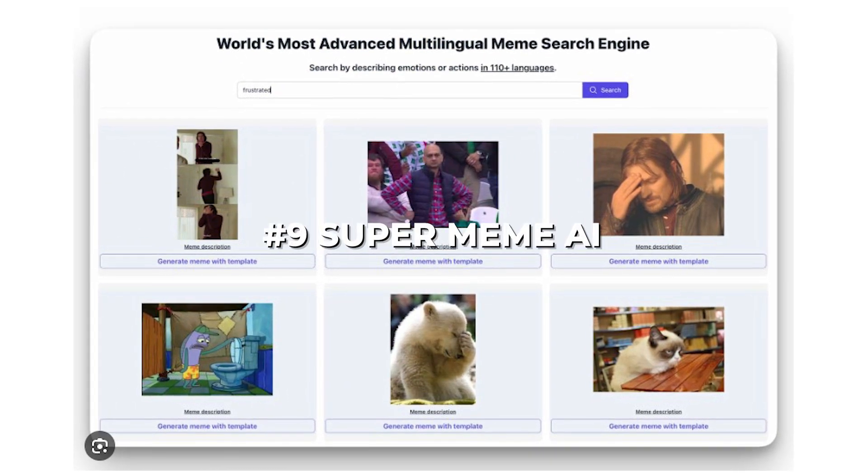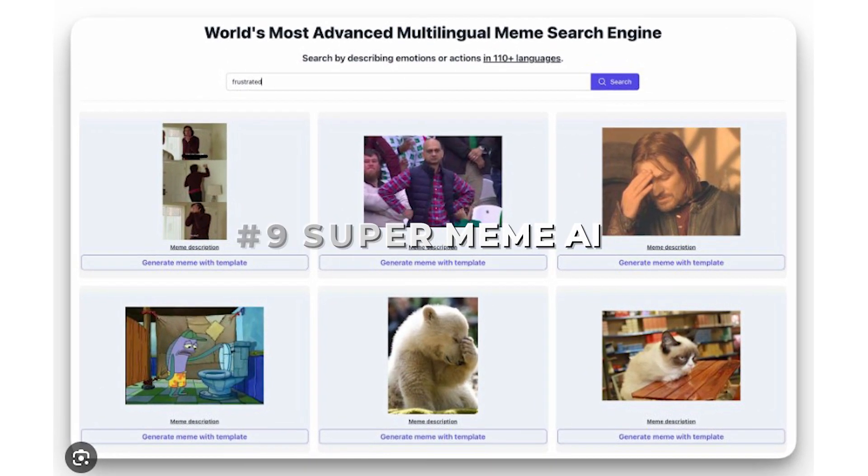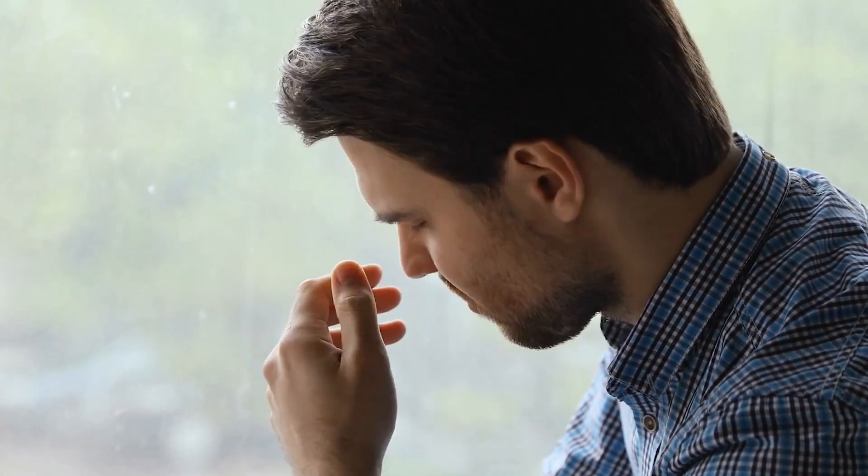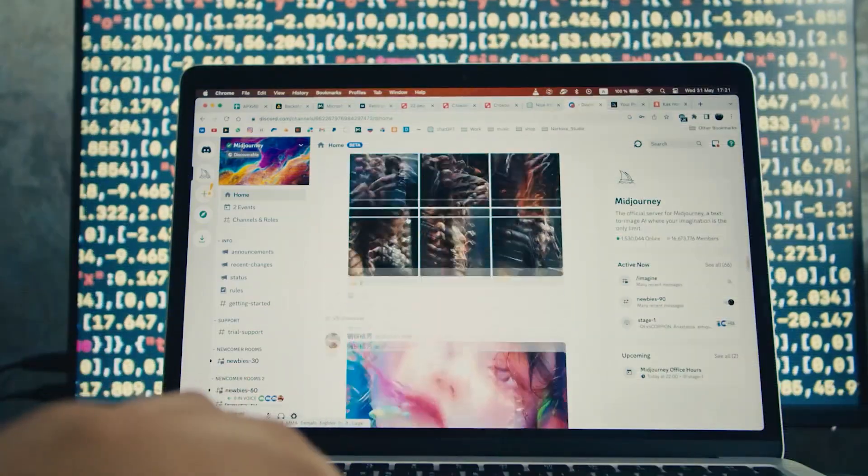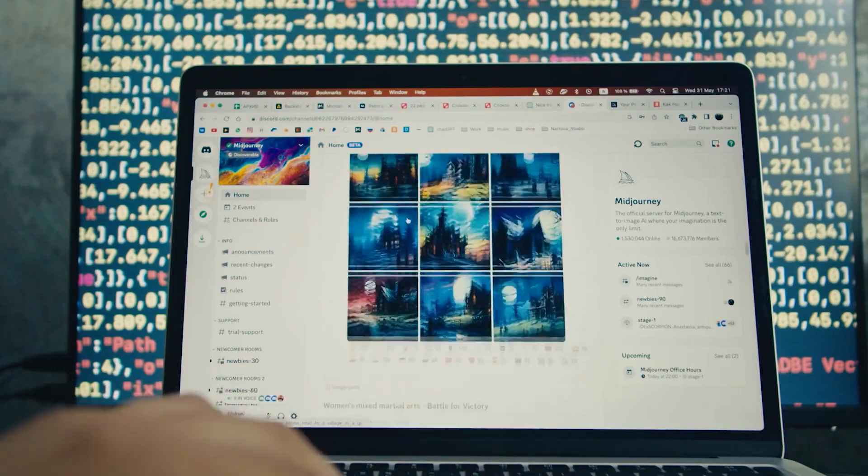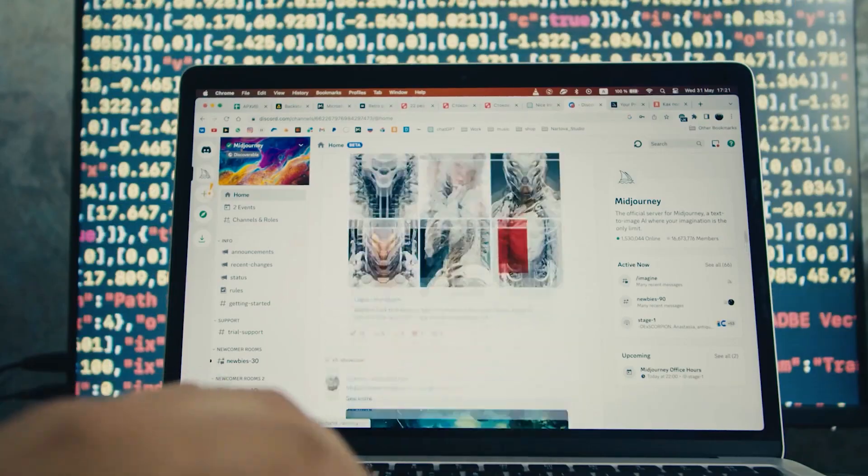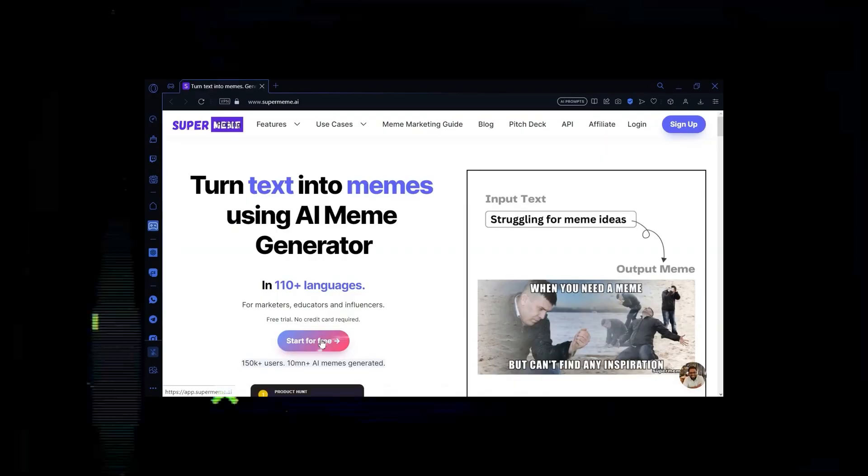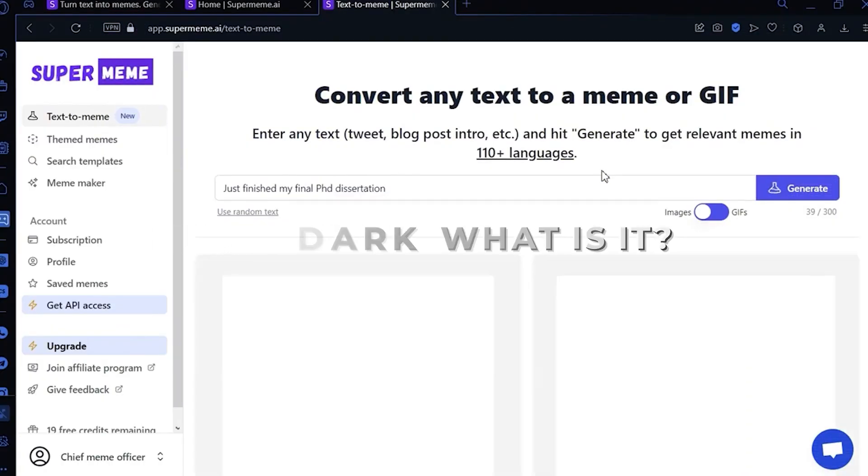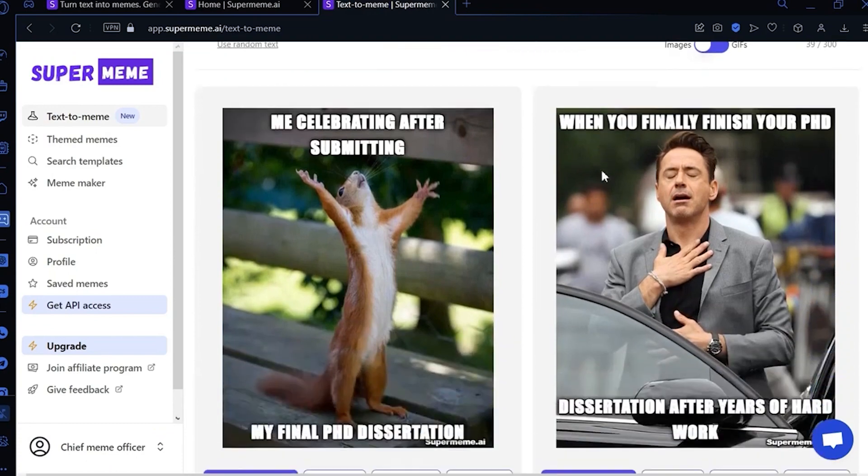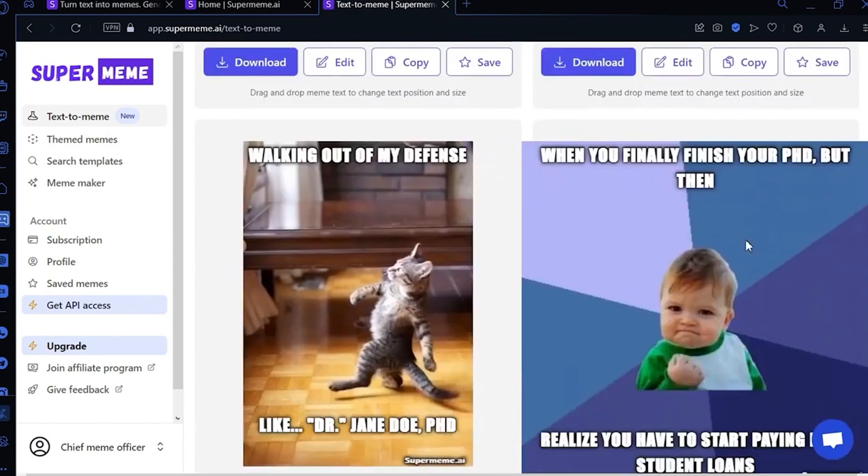Number 9. Supermeme AI. We've spent almost five minutes in a very serious mood. Let's lighten up now. You can find an AI designed solely to make memes for you. If you search the web for Supermeme AI, simply enter a topic, such as, it's too dark, what is it? And click the generate button to get a list of potential memes that you can then sift through.